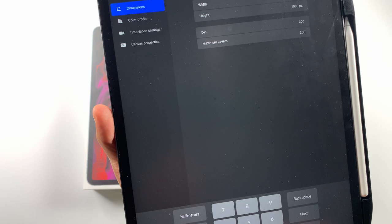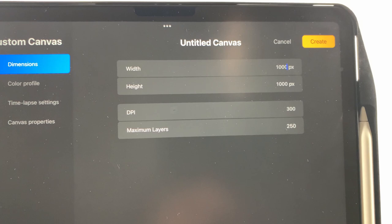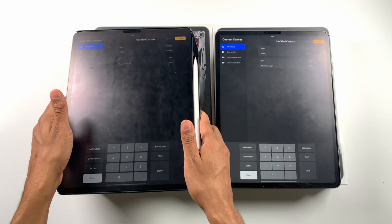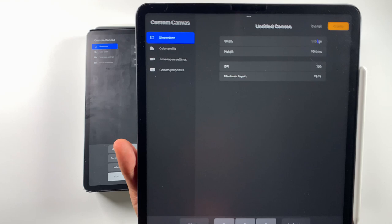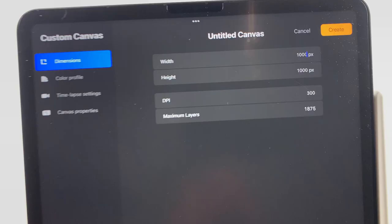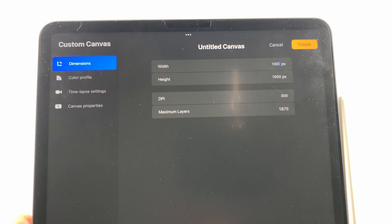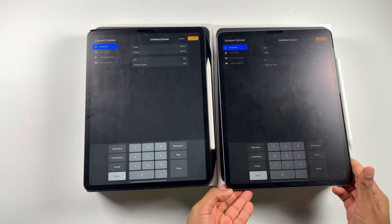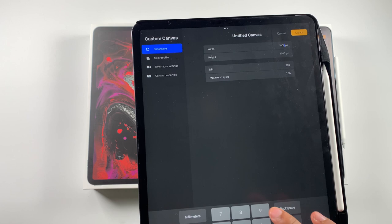So this is 5.0 on the 2018 model with 1,000 by 1,000 pixels. It's 250 layers. So let's see what it is for the 2021 model with Procreate 5.2. So 1,000 by 1,000, it gives us 1,875 layers. That's a massive difference. So you can already see there's a lot more layers available. 250 to 1,800, that's crazy.